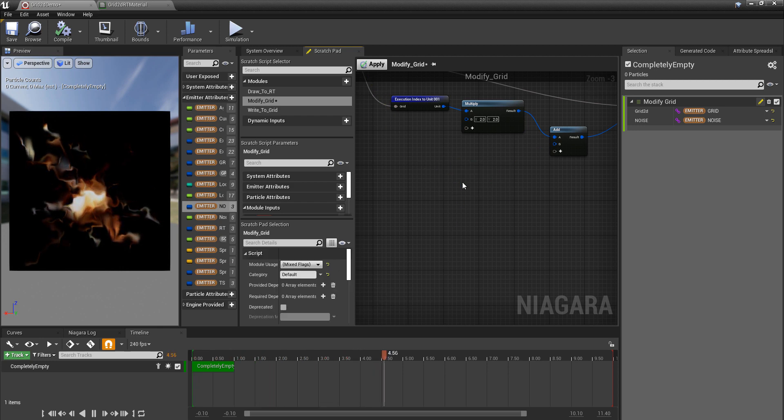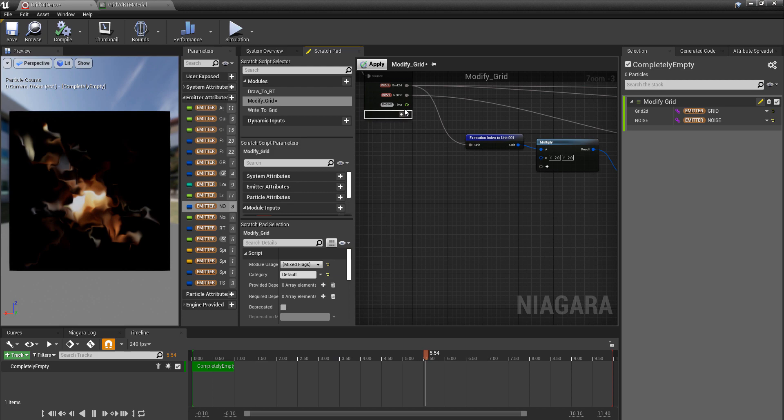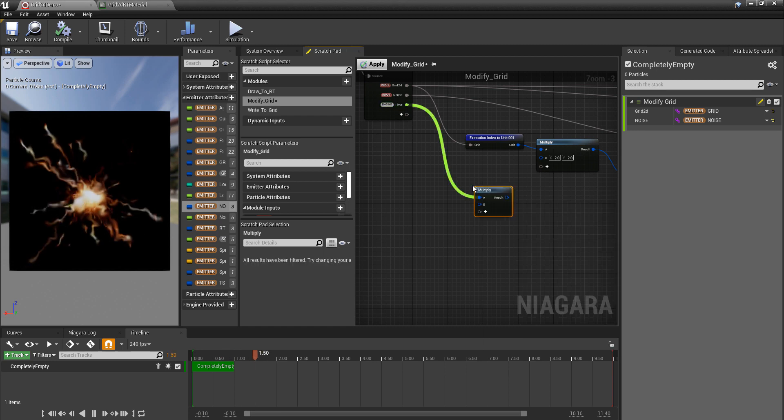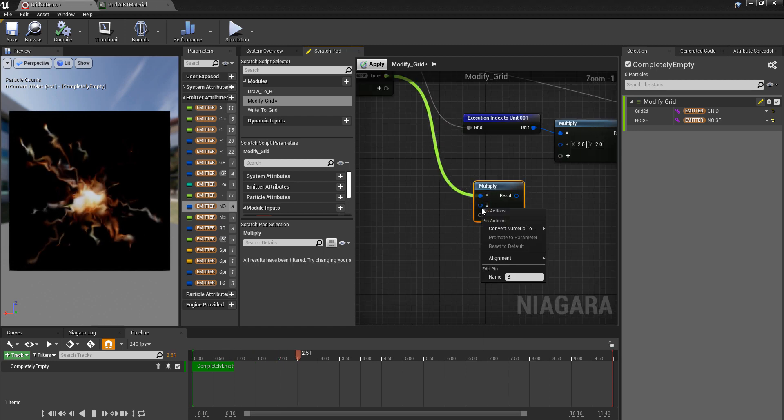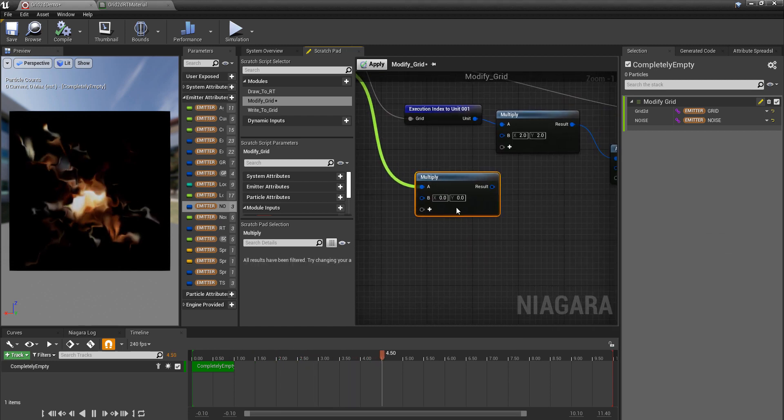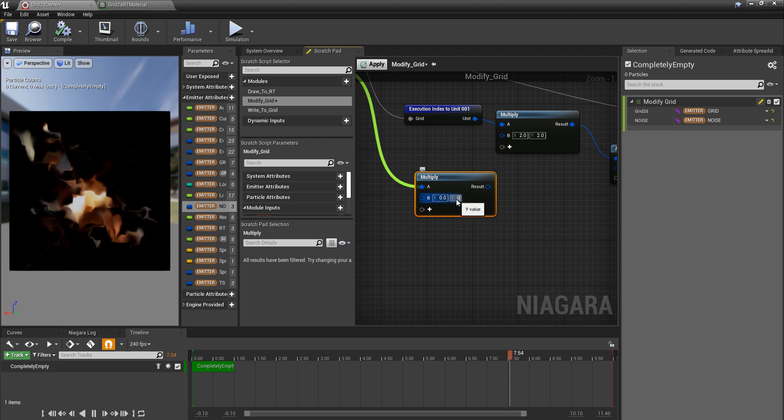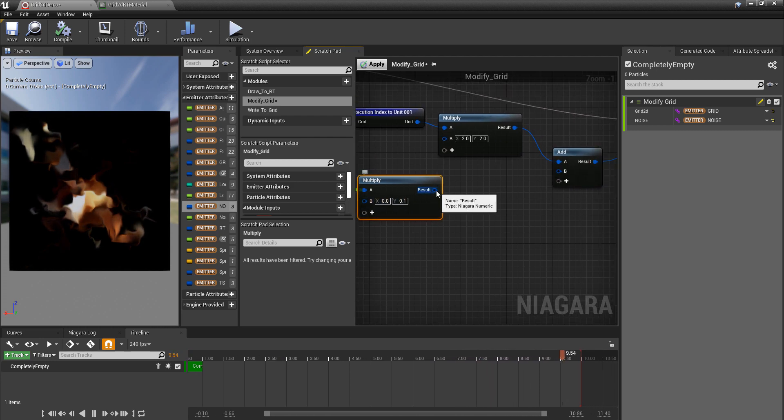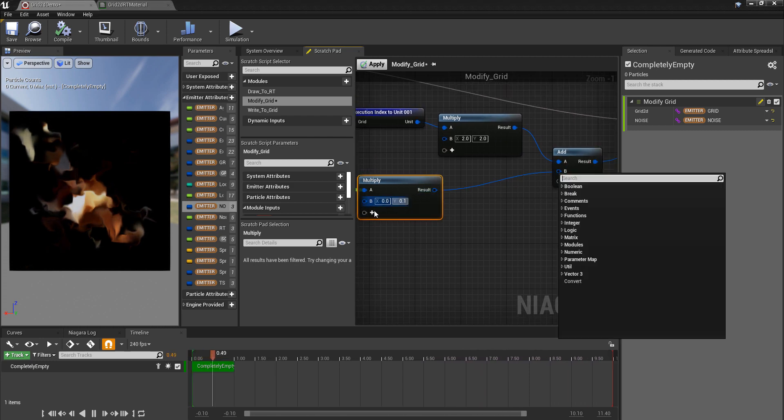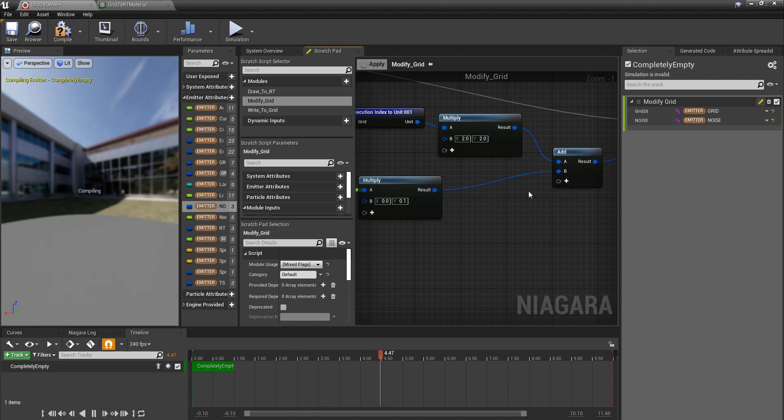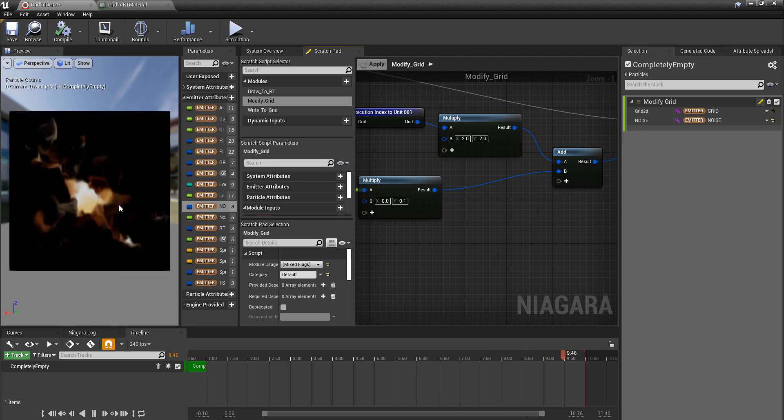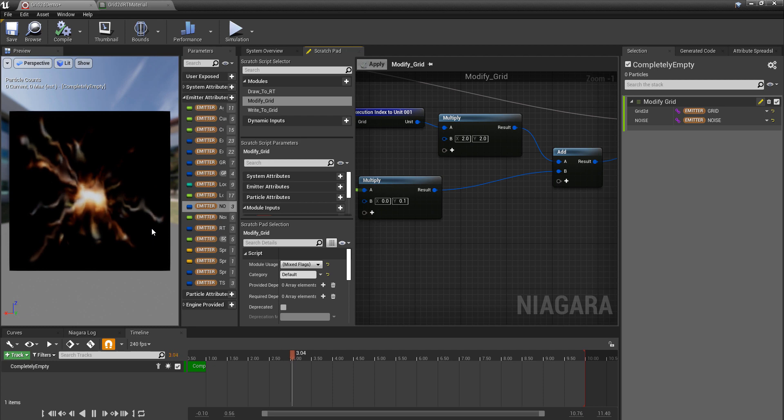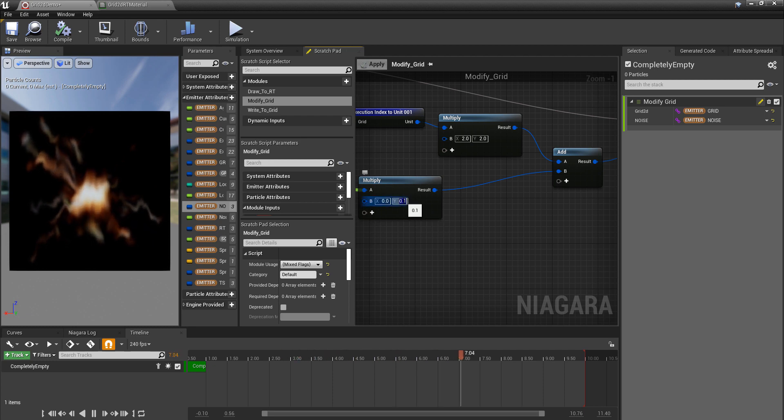So I'm going to plug that in there, plug that in there. Add a multiplying value. Let's redo that because I want that to be a vector, because I only wanted to scroll in Y. Multiply Vector 2D. And now we can set this to 0.1 perhaps. Plug that... come on, plug it in. There we go. Apply.